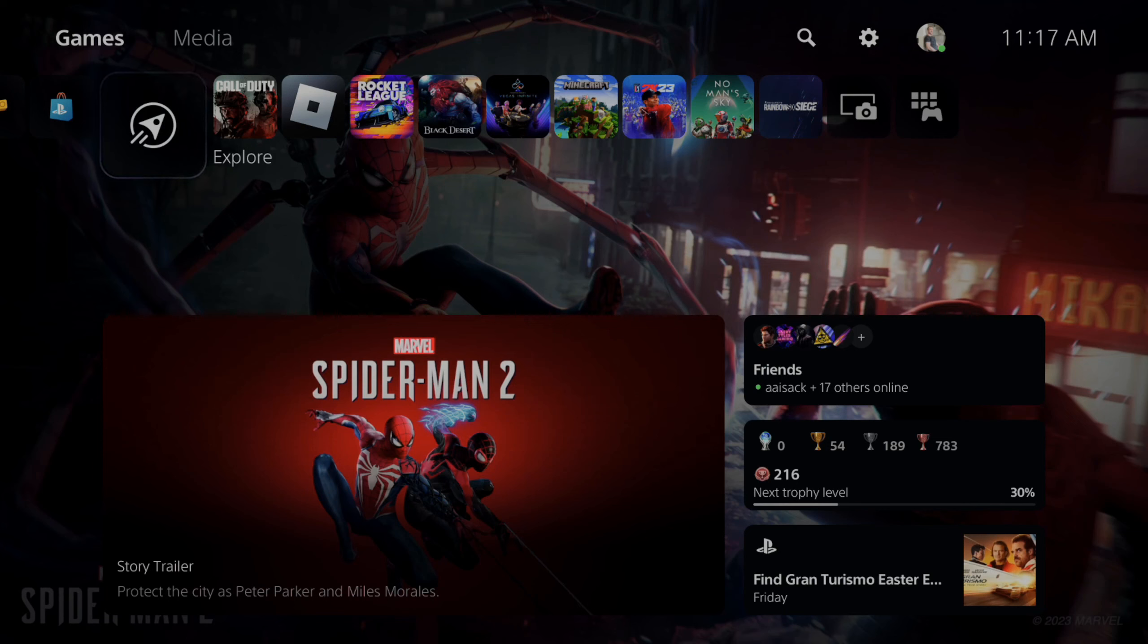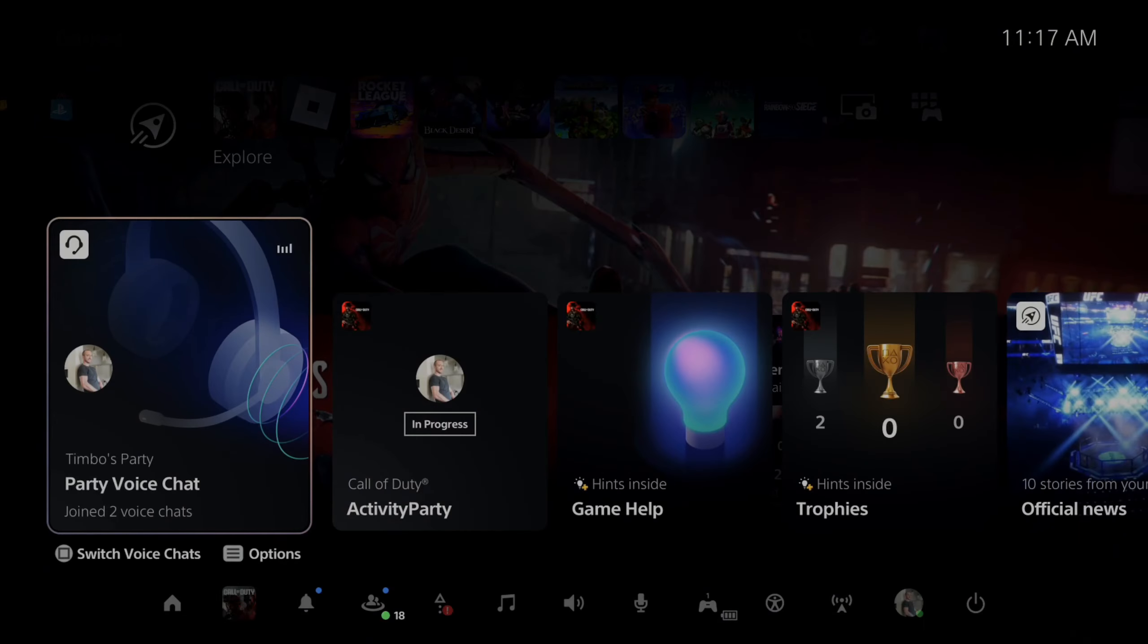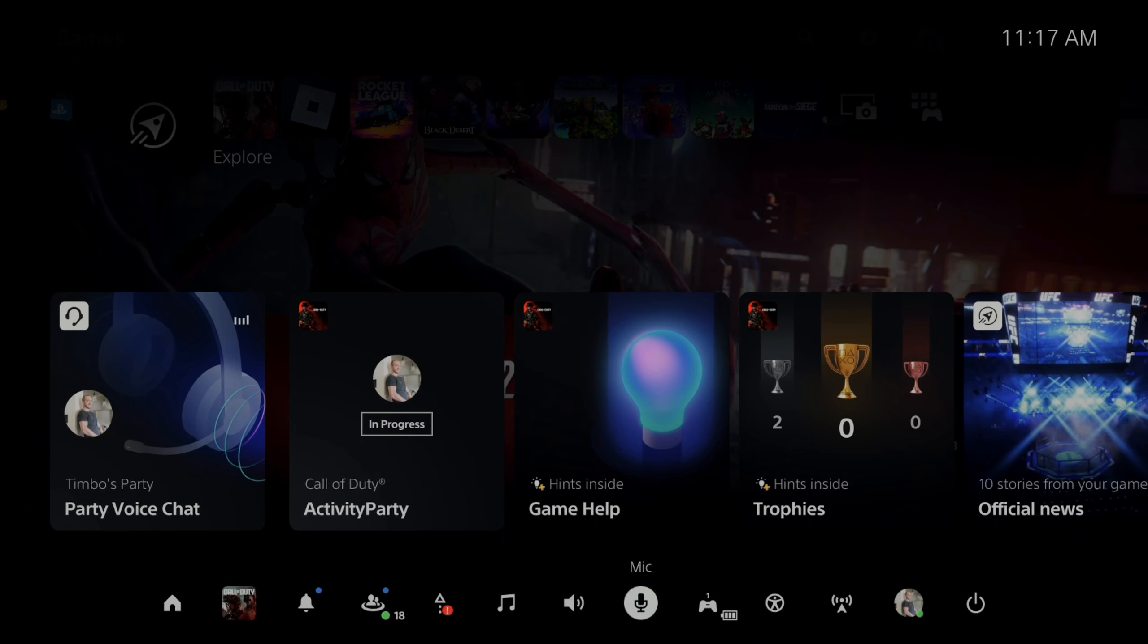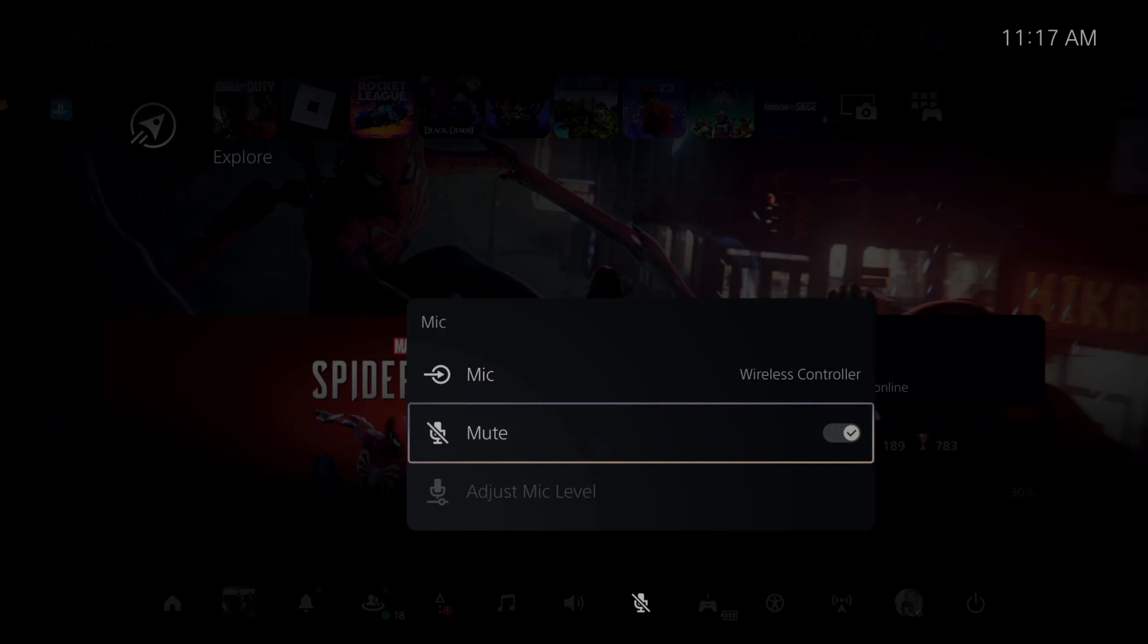If you're using the controller microphone, this will be already activated, so you might want to go ahead and mute this. To do this, we can press the PlayStation button, then open up the screen, and then we can scroll over to the microphone, and then we can simply go to mute right here, and we can mute all our microphones.